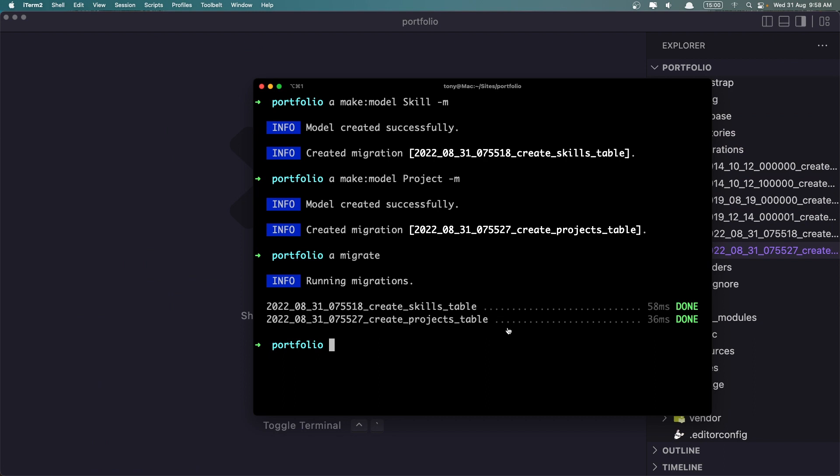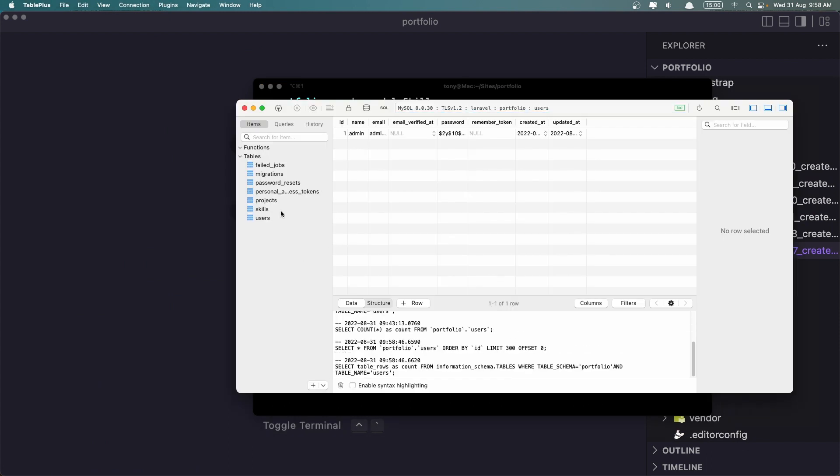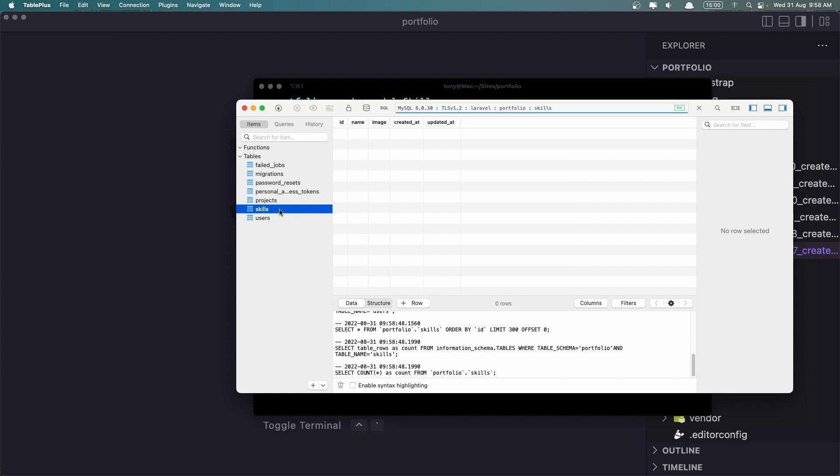Let's go to TablePlus. I use TablePlus. And if I refresh, we have skills and projects.